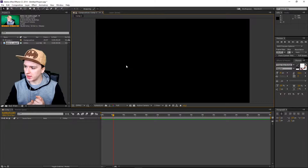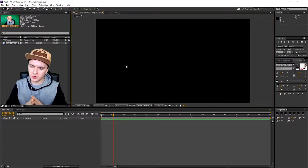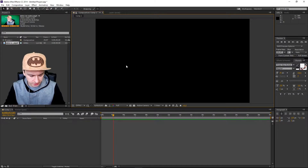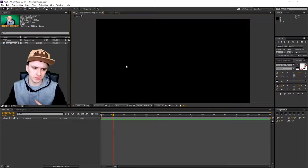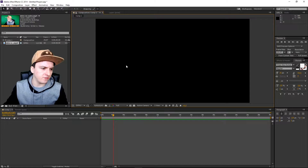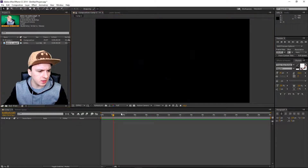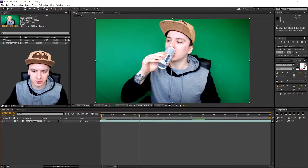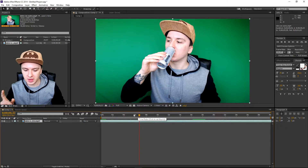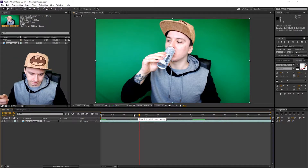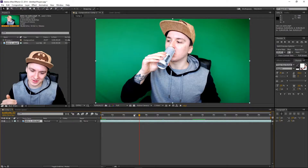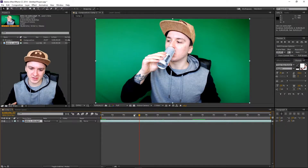We've landed in After Effects, and basically what I'm going to do now is show you guys how to cut a clip and cut through to something else. I've already dragged in my video, so I'm going to drag that into my timeline. As you can see, I'm just opening the can.